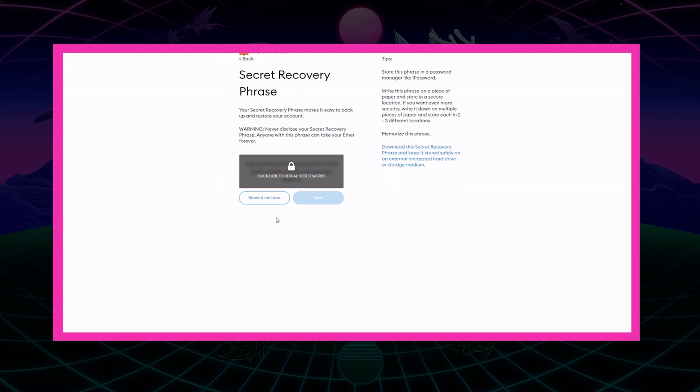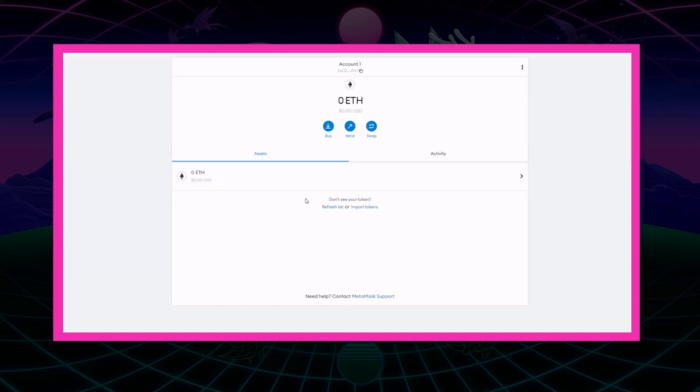We will click next here. I'm going to follow my own advice and not reveal these words to you. And just like that, we have our wallet address and we have our account created.